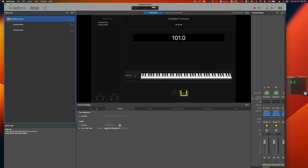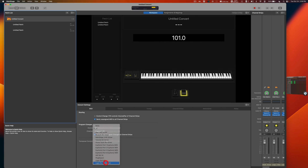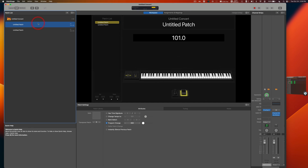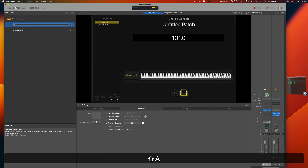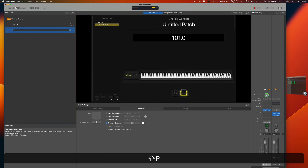The last step: at the concert level, go to the MIDI tab. Under Program Change, select the device and choose Virtual Out. Also uncheck the option that sends program changes to plugins — you only want program changes used for switching patches, not affecting plugins. Name the two patches 'Patch One' and 'Patch Two.'